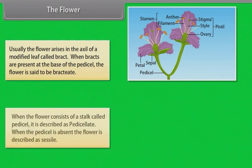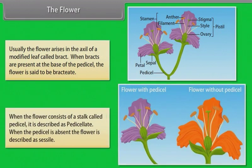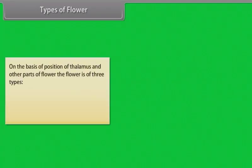When the flower consists of a stalk called pedicel, it is described as pedicellate. When the pedicel is absent, the flower is described as sessile. On the basis of position of thalamus and other parts of flower, the flower is of three types: hypogynous, perigynous, and epigynous.